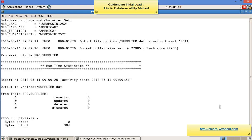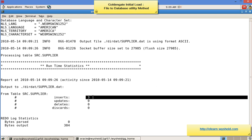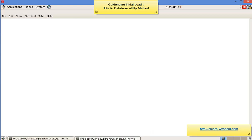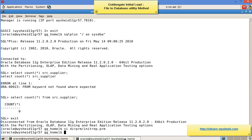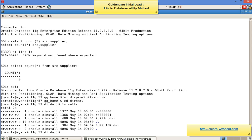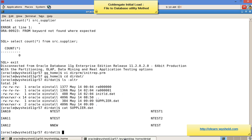We can see how many files got replicated. The count was 3. Now let's go to the target and check if the file was created. Under 'dirdat', let's see if 'supplier.dat' was created — yes, the file called 'supplier.dat' is there. Running 'cat supplier.dat' — you can see that there are 3 lines in that file.